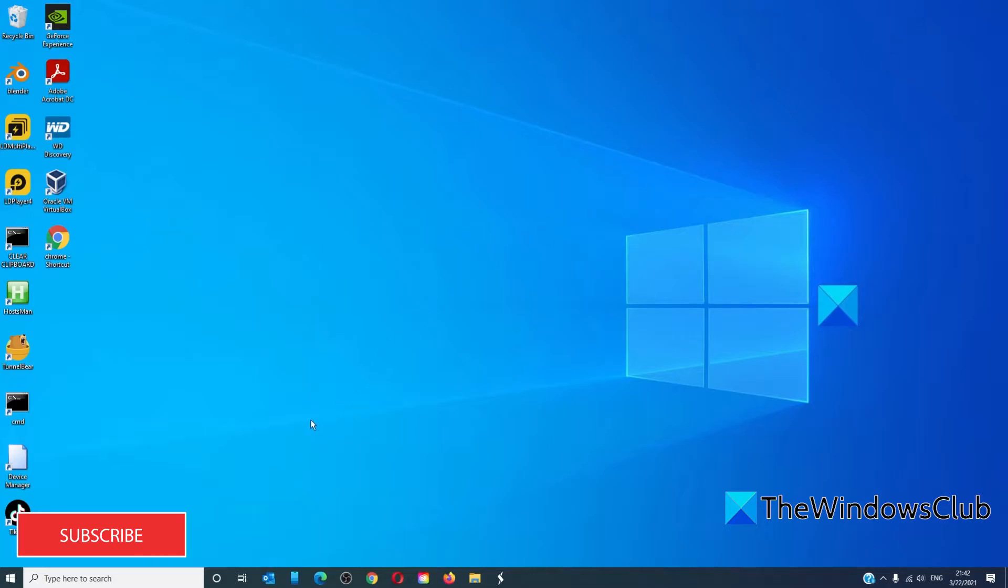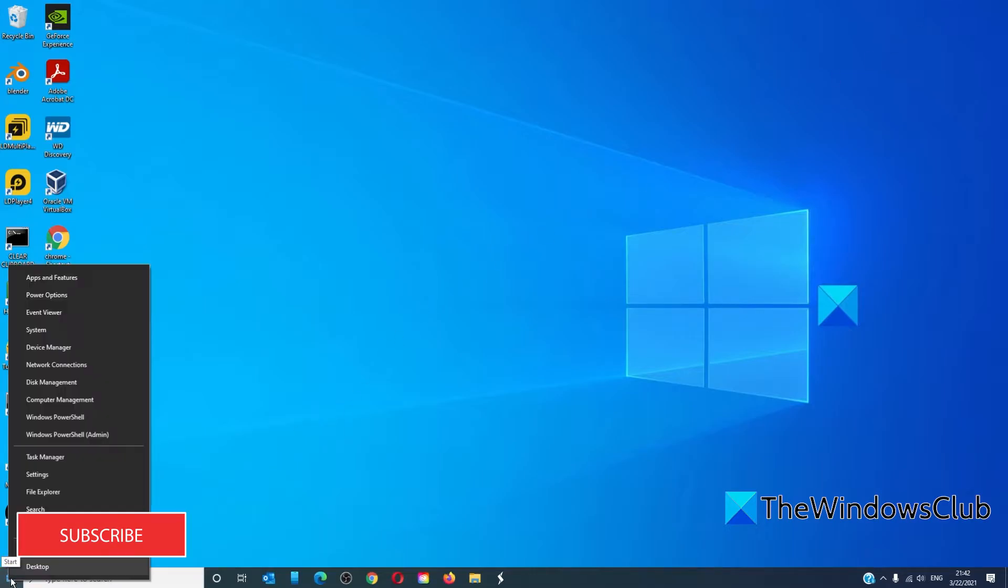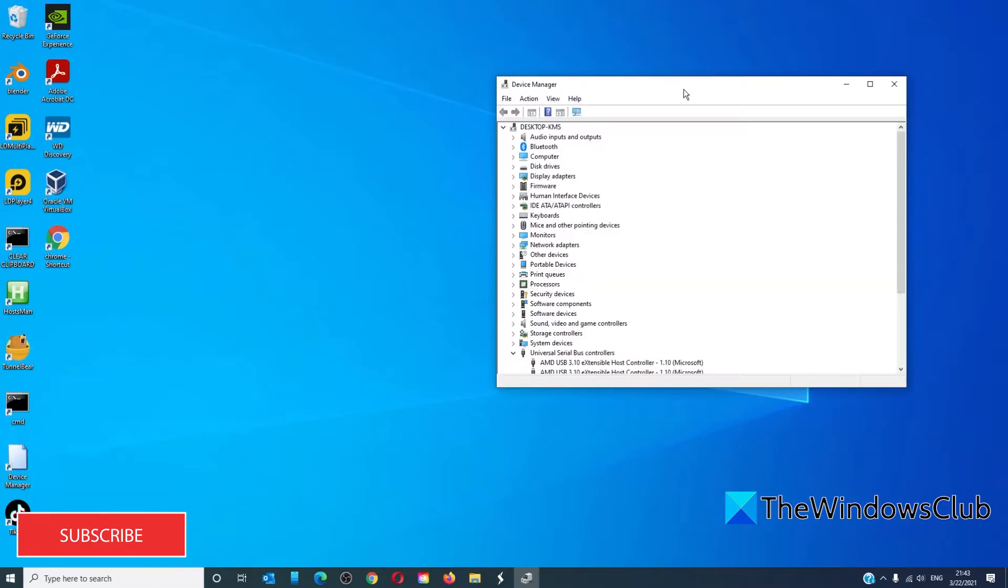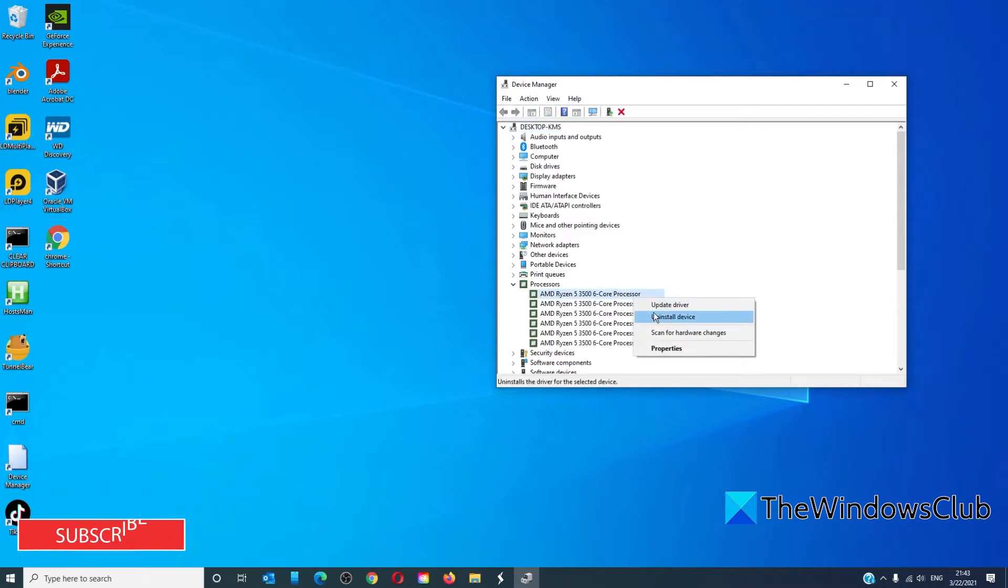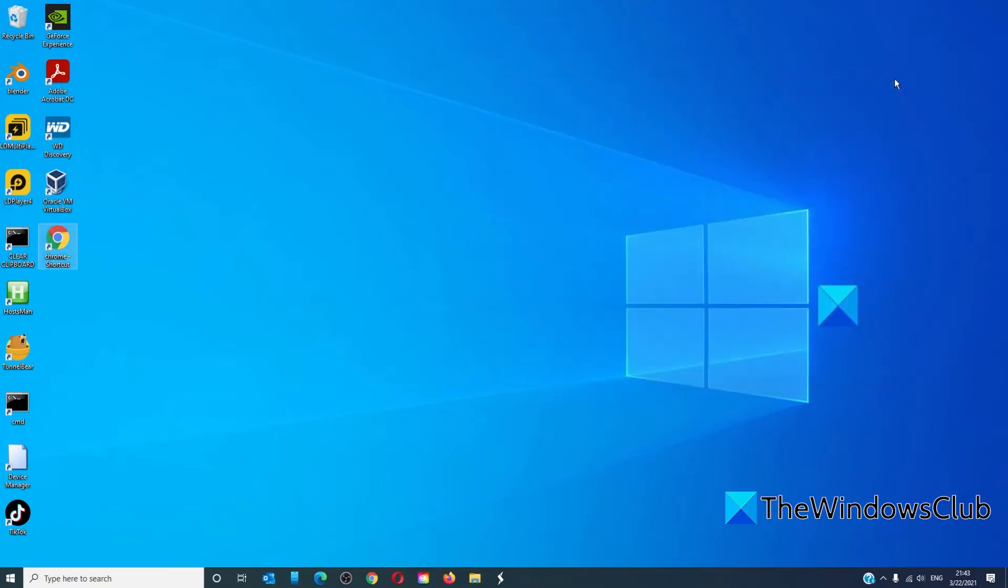To do this, open the device manager, find the driver, right-click on it, and uninstall the driver. Then restart your PC.